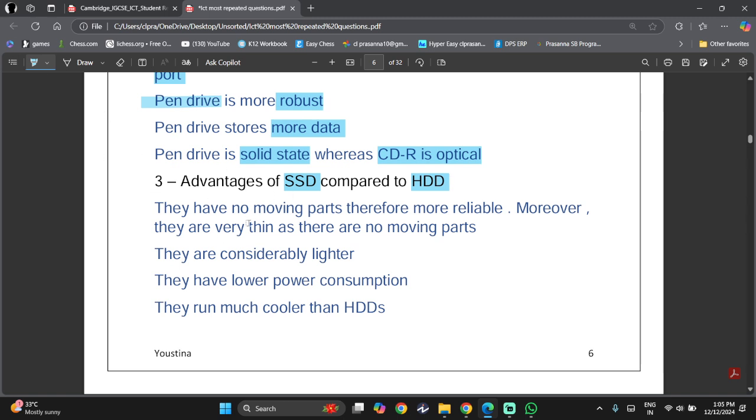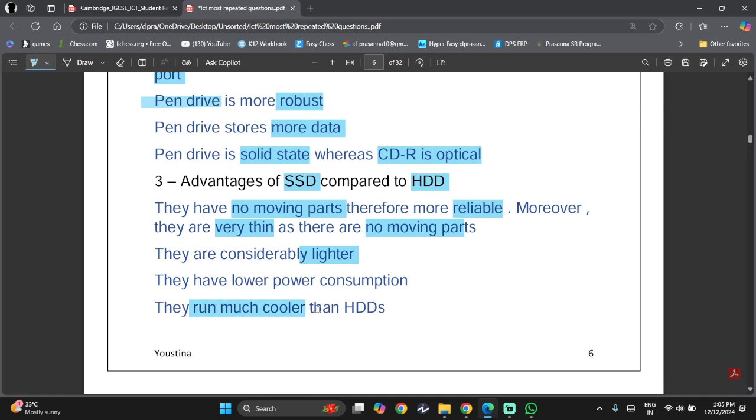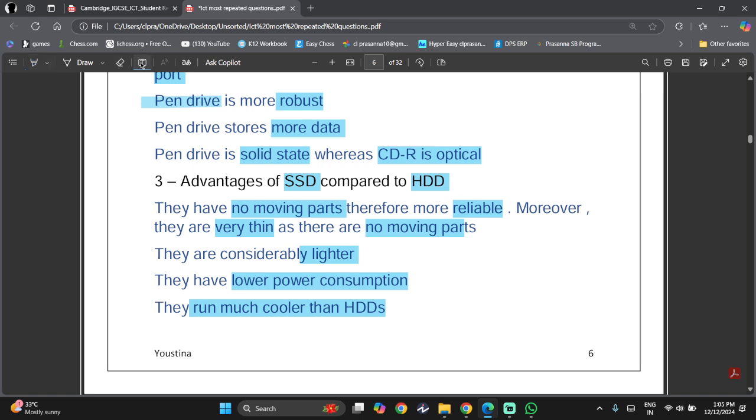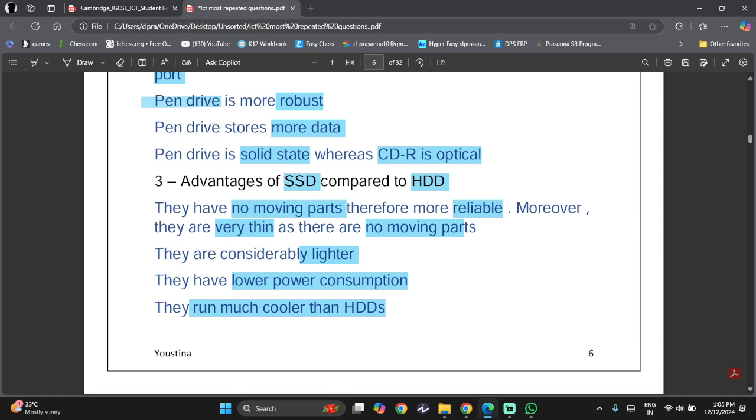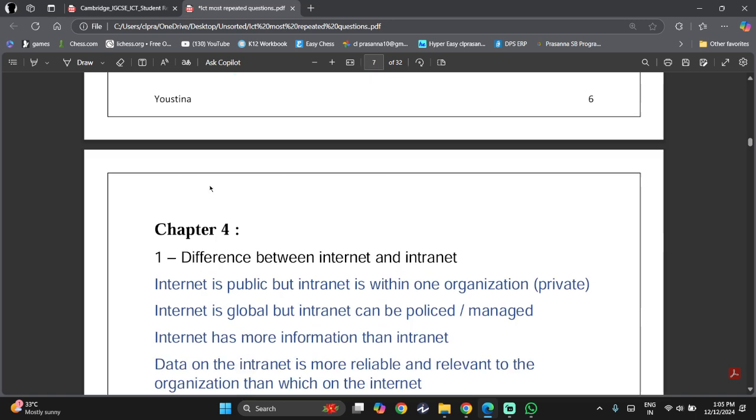Advantages is that there are no moving parts, and therefore, they are more reliable. Moreover, they are very thin, as there are no moving parts. They're considerably lighter. They run much cooler than HDDs, lower power consumption, and they can store more data, depending on how you use it. Of course, some HDDs might have more data compared to SSDs, but nowadays, SSD is preferred over HDD.